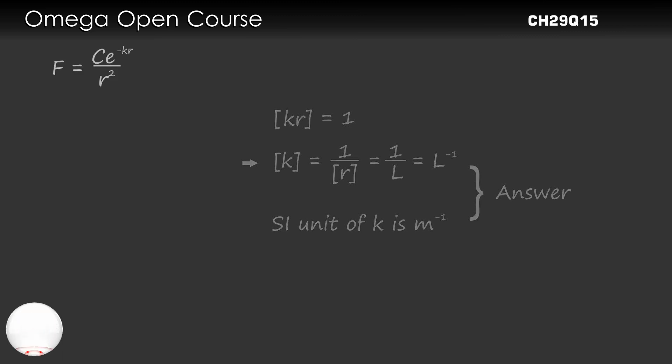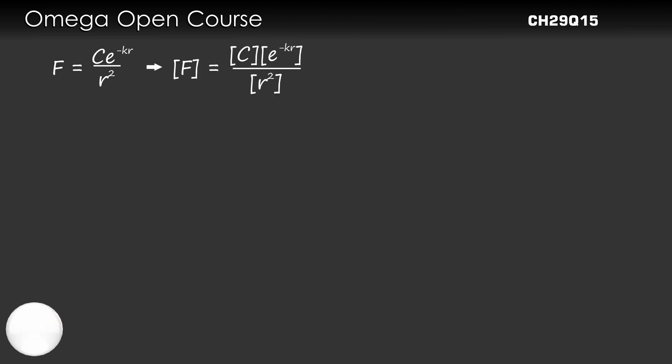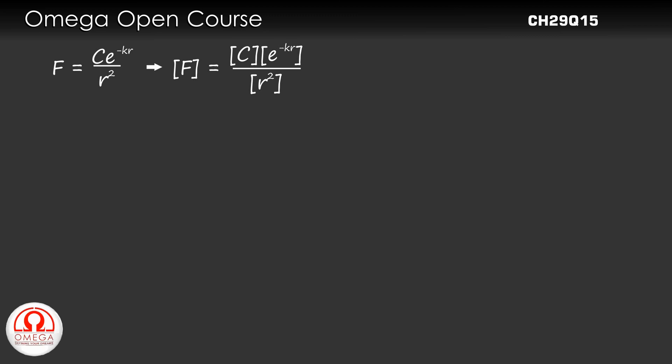Since F = Ce^(-Kr)/r², the dimension of F must equal the dimension of C times the dimension of e^(-Kr) divided by dimension of r². But e is just a number which does not have any dimensions.